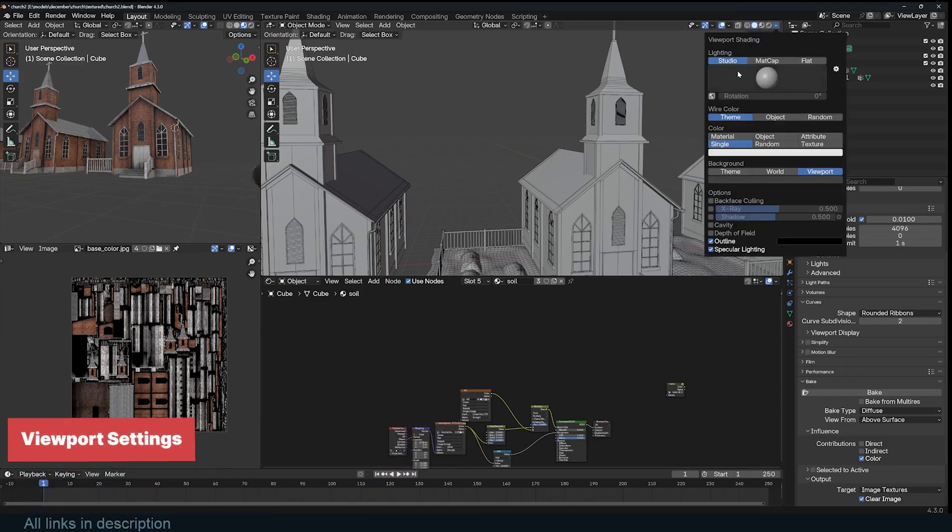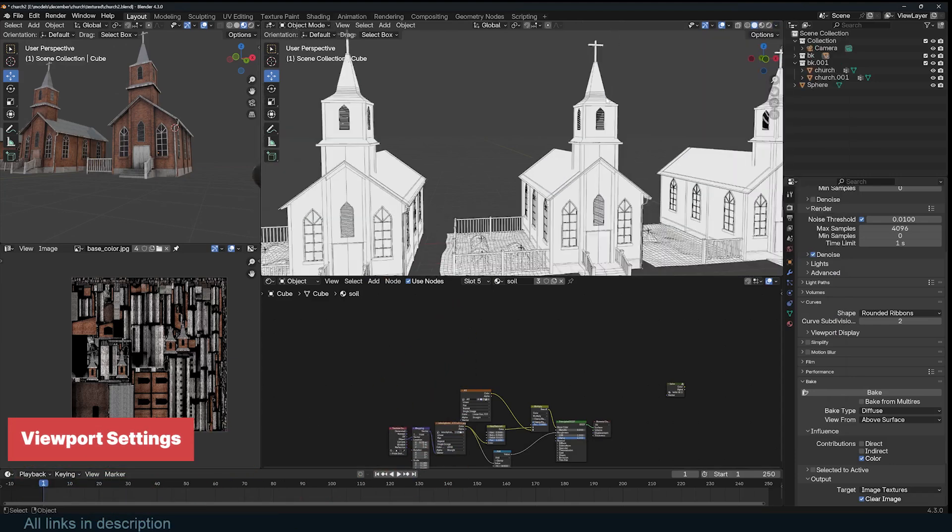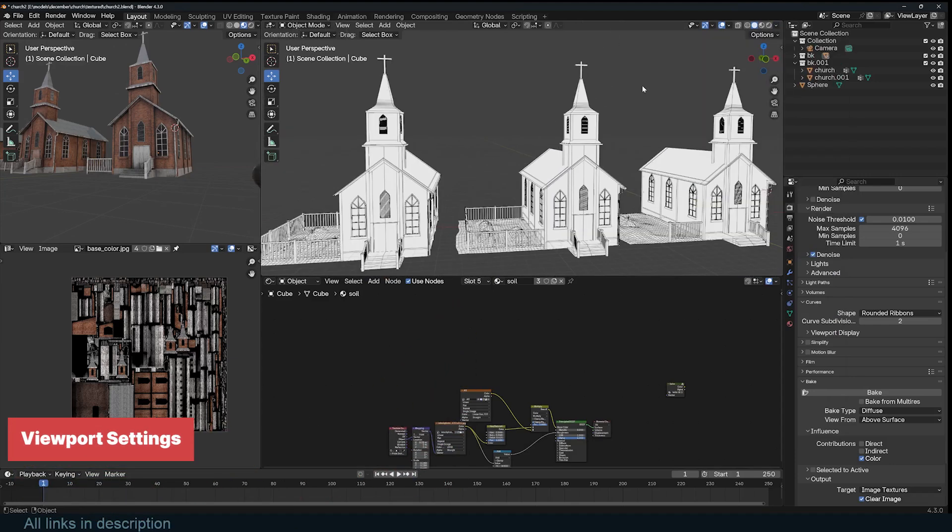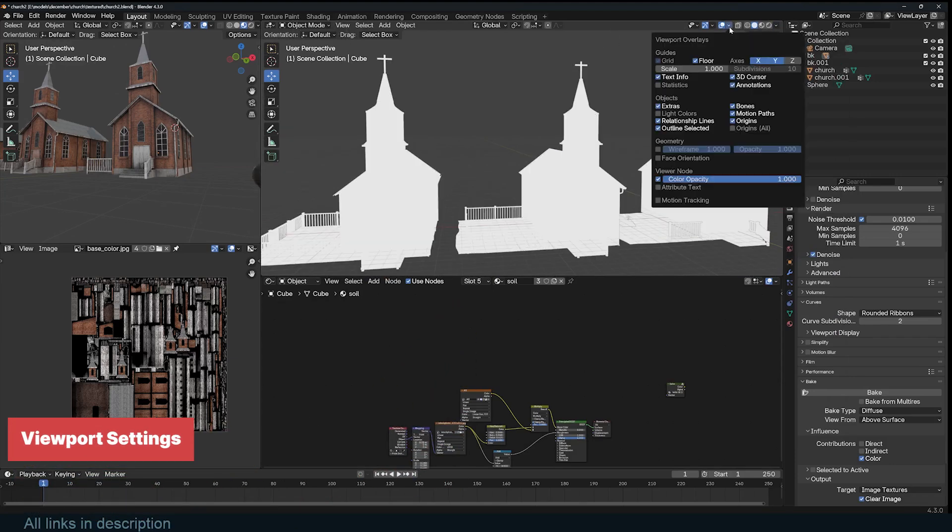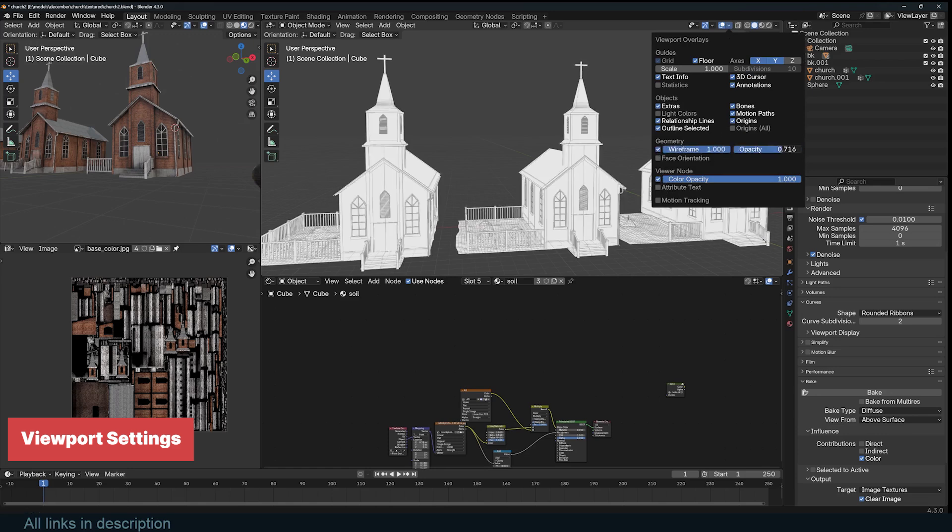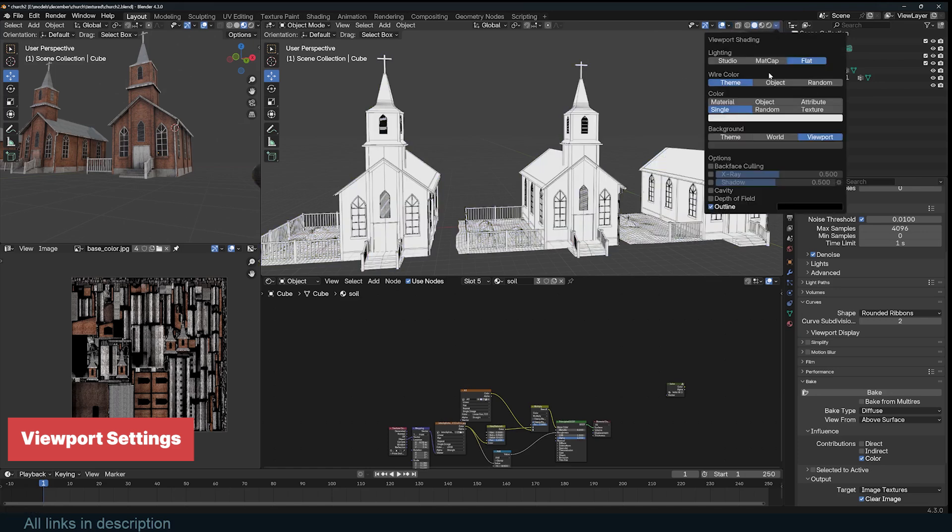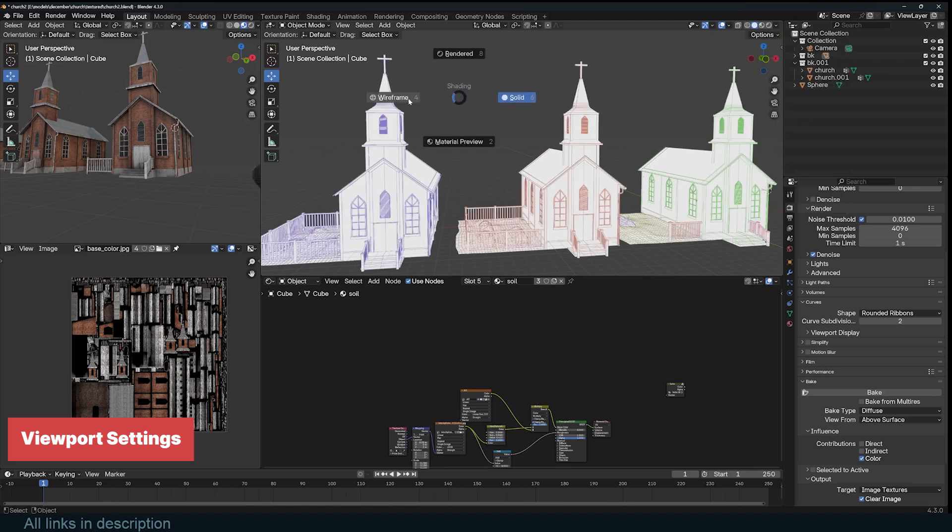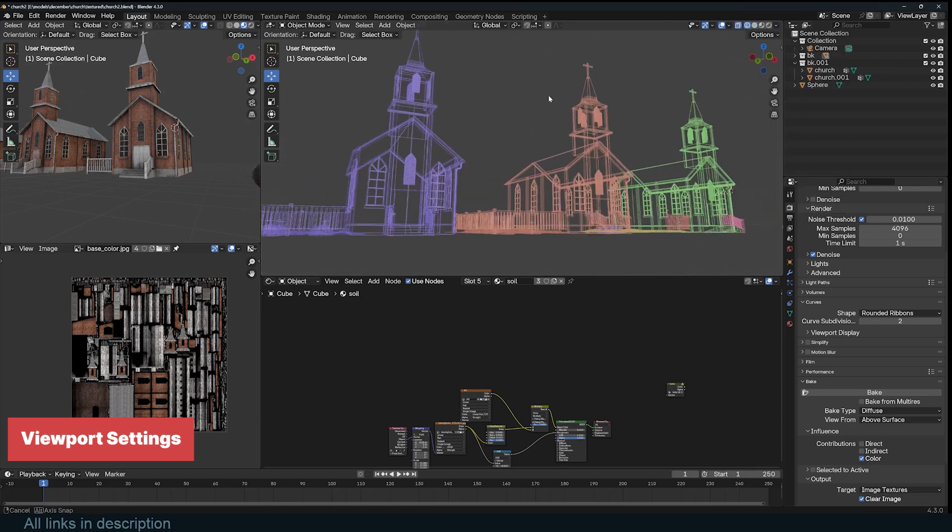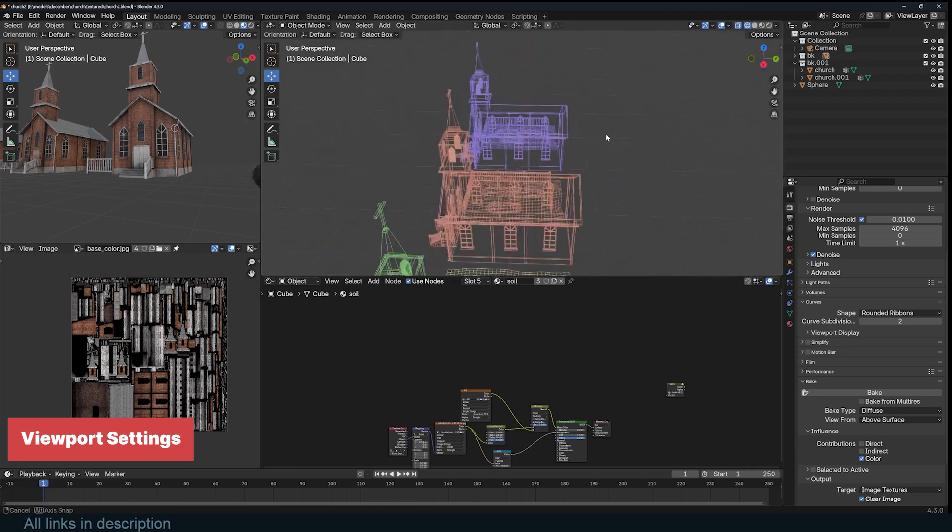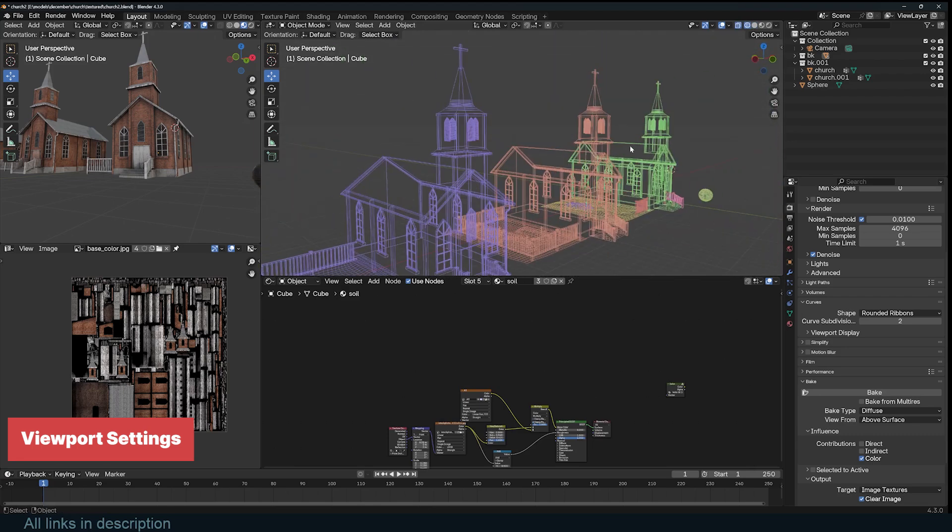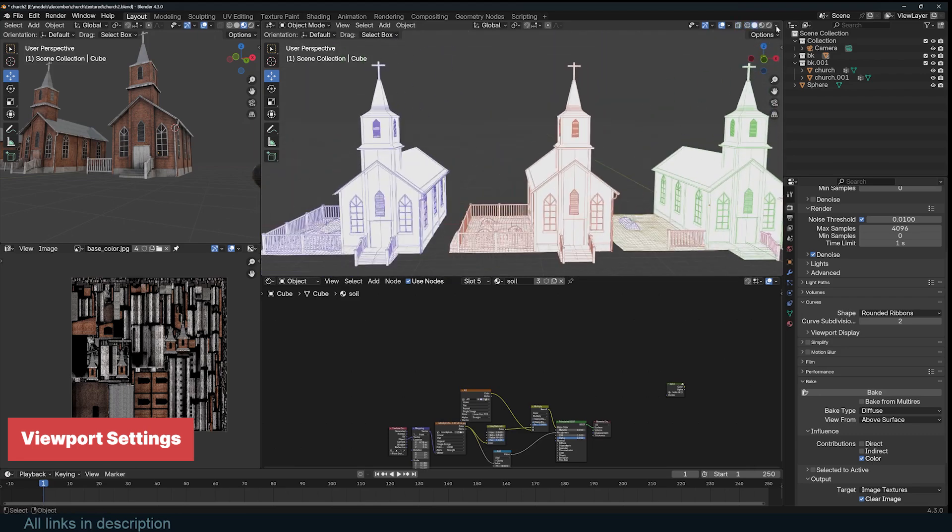The viewport shading overlay settings in Blender help with visualization by adjusting how objects appear in the viewport. These settings are especially useful for modeling, sculpting, shading, and scene organization. Lighting options like Studio, Matte Cap, and Flat determine how objects are illuminated. Matte Cap is particularly useful for sculpting because it provides a strong sense of form without needing a full lighting setup. Flat removes shading altogether, which can be helpful when focusing on silhouettes or shape design.